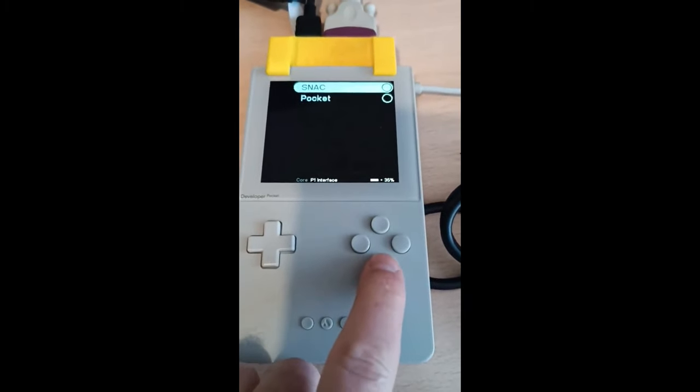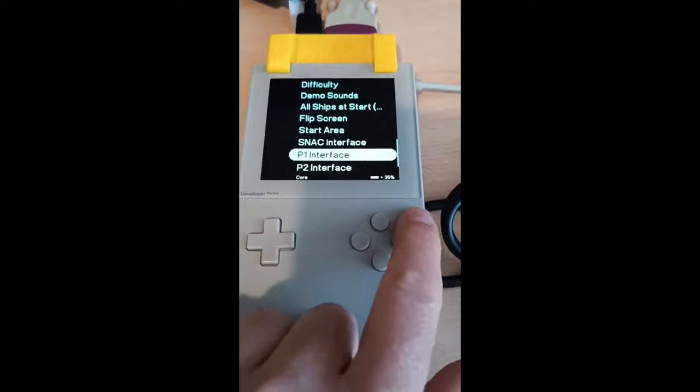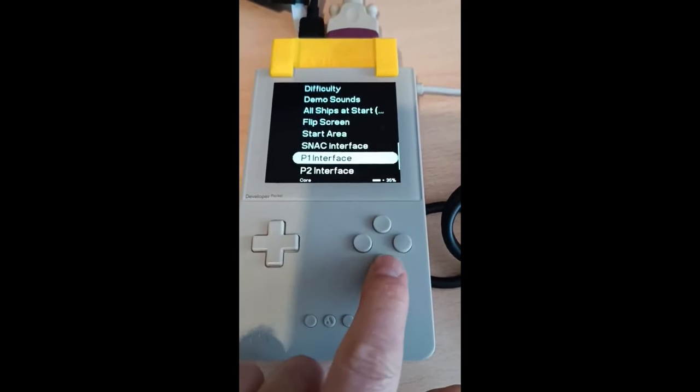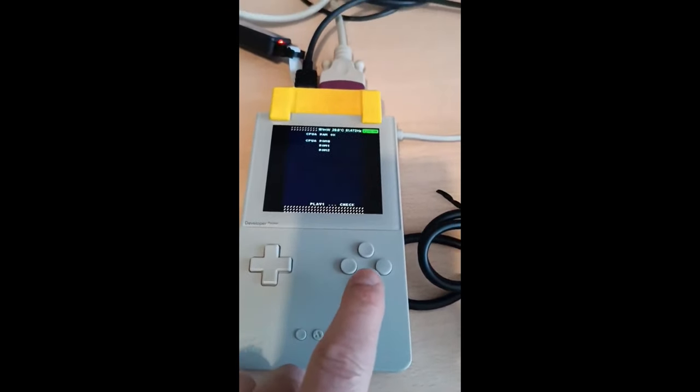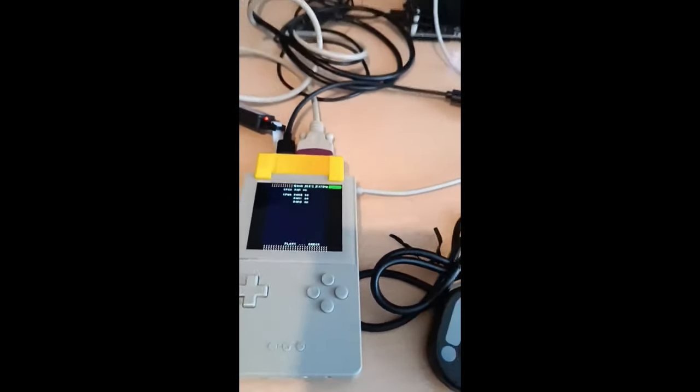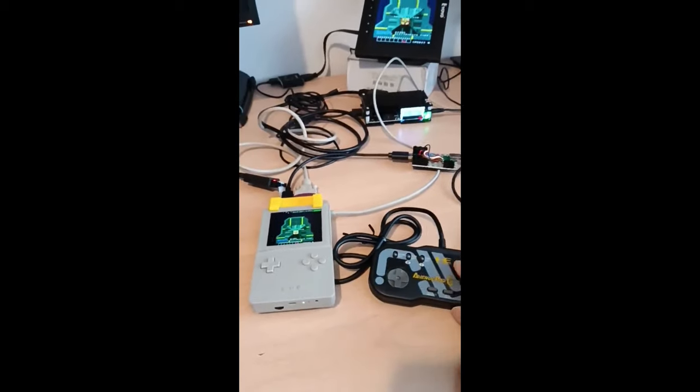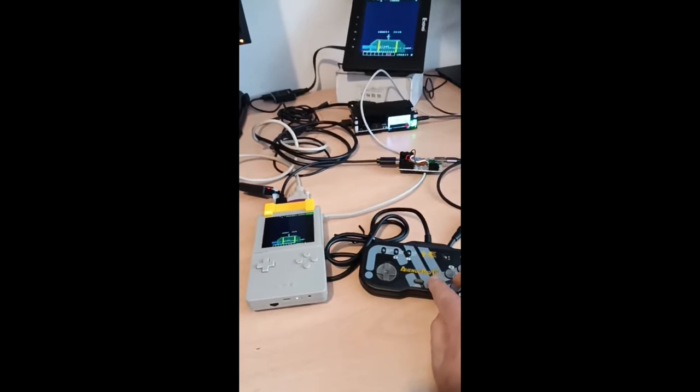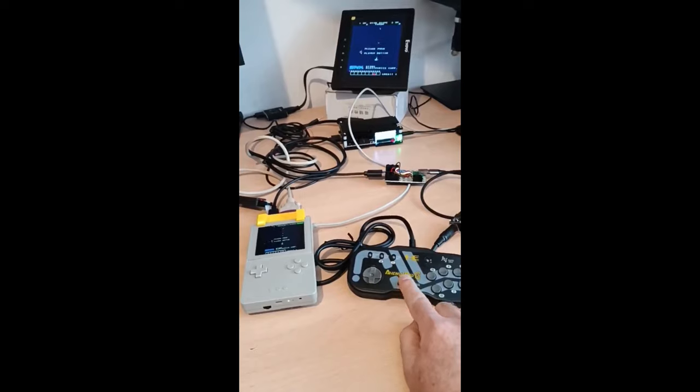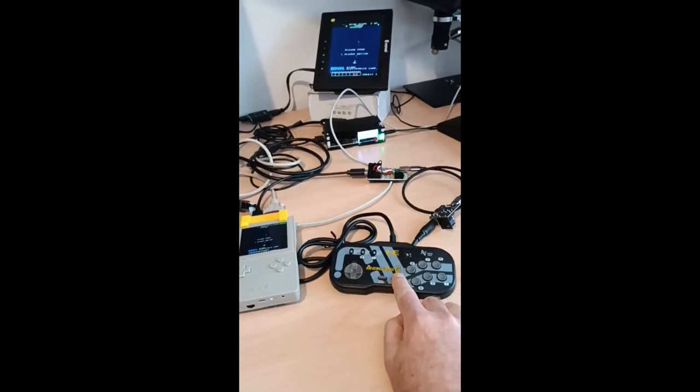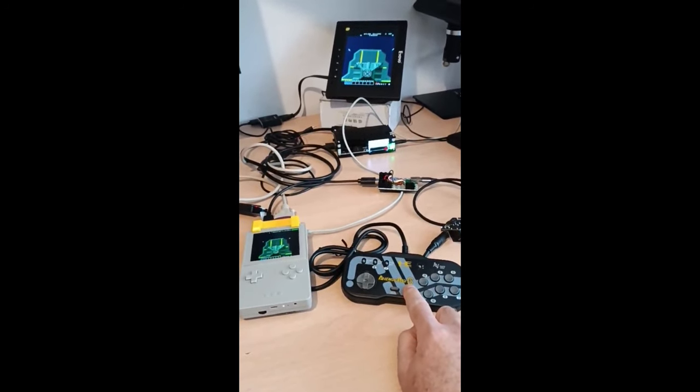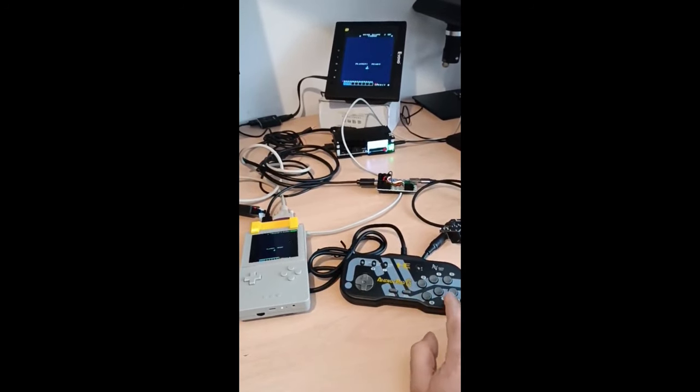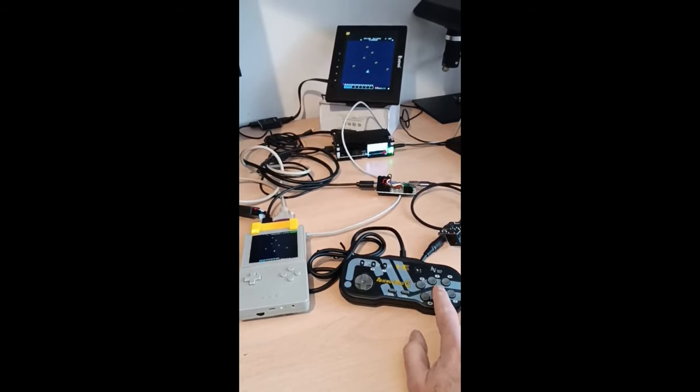And hopefully, as Analogue updates their firmware and adds more functionality, more functionality will become available with the Analogizer. So the introduction of a switch for SNAC ports pin assignment to offer versatility and core support.